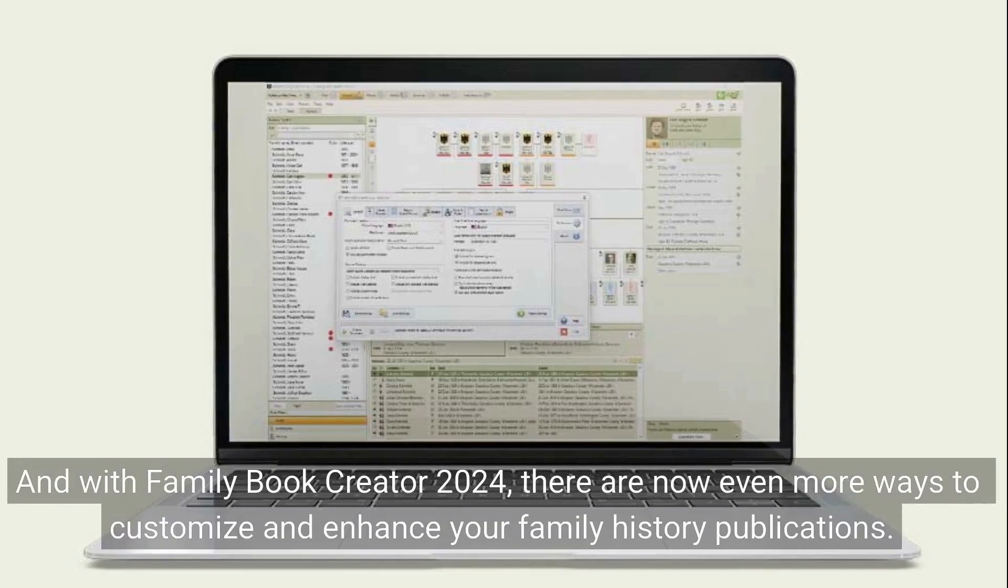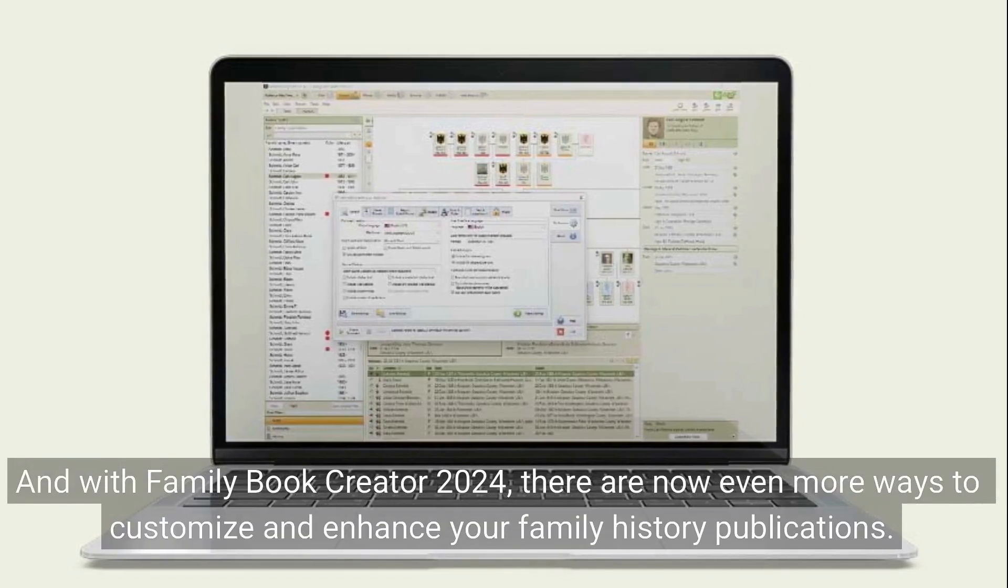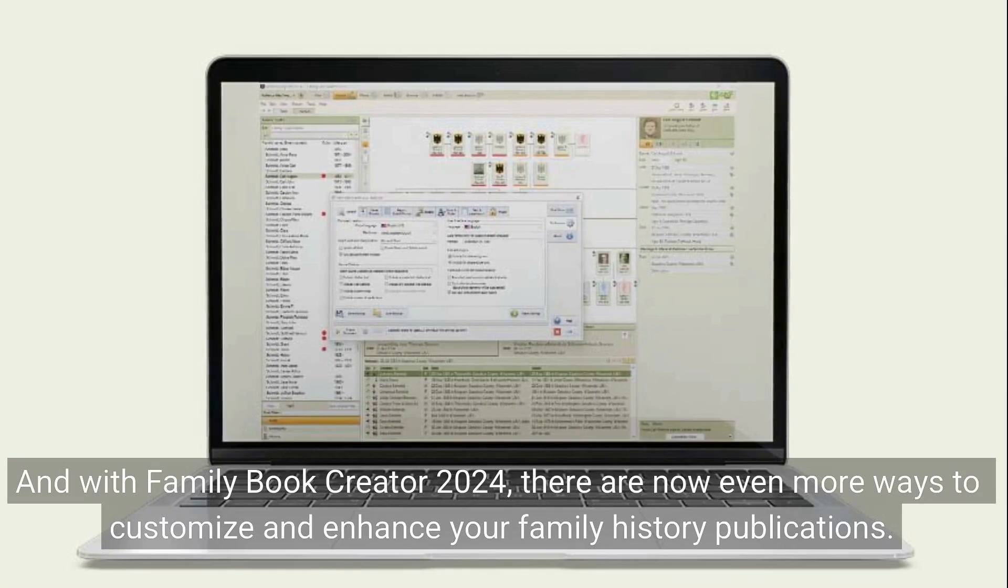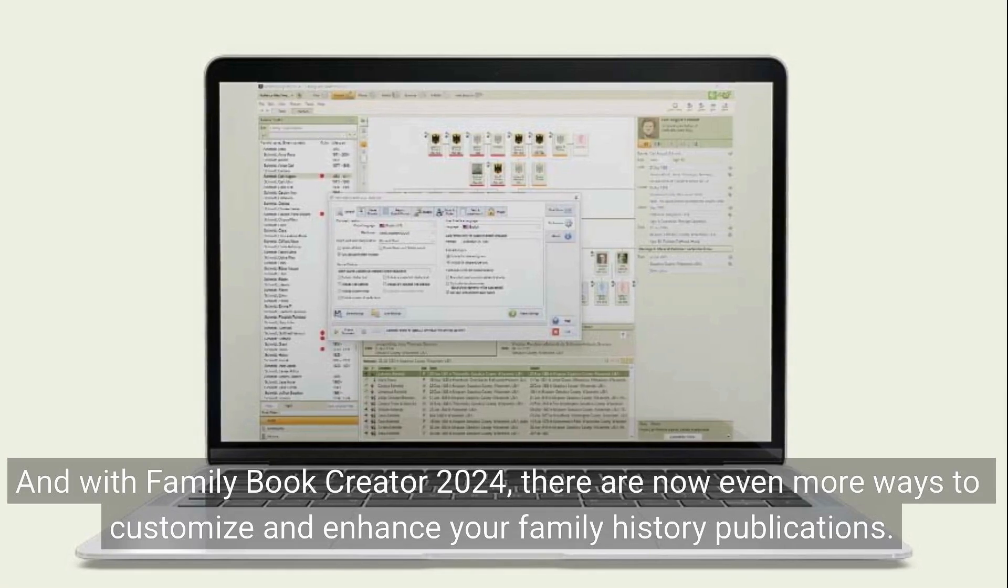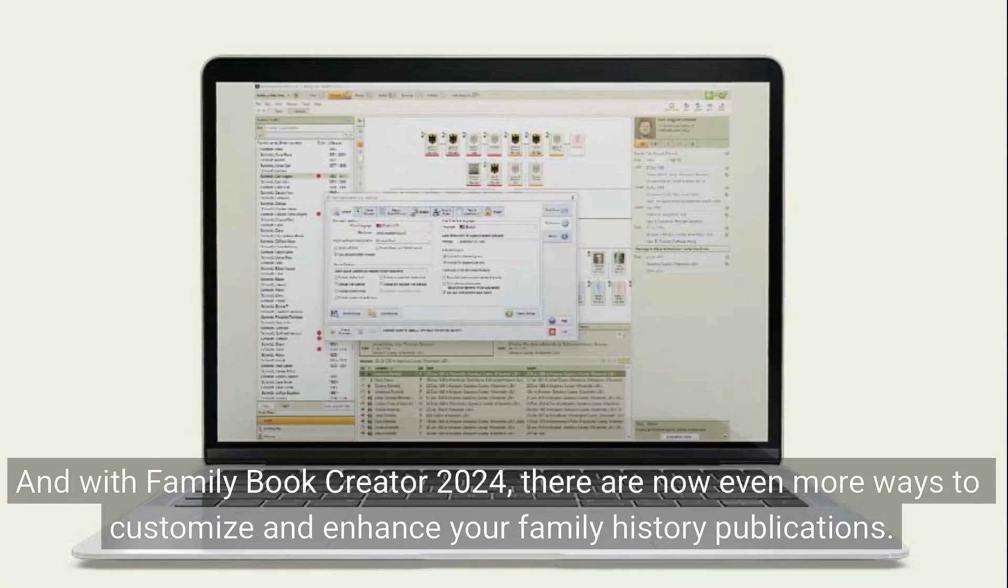And with Family Book Creator 2024, there are now even more ways to customize and enhance your family history publications.